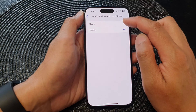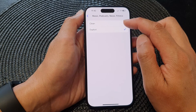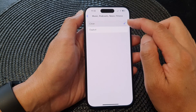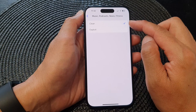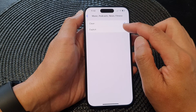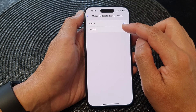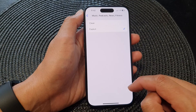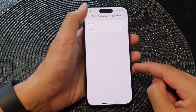In here, if you want to restrict explicit content you would select Clean. Otherwise, tap on Explicit to allow explicit content, and that's it.